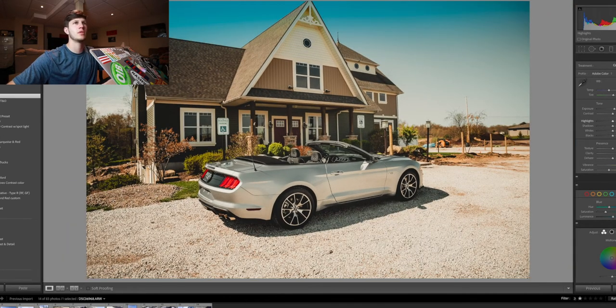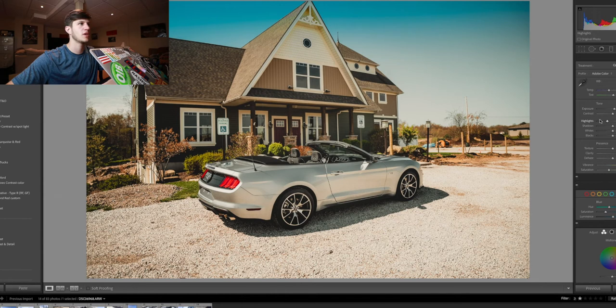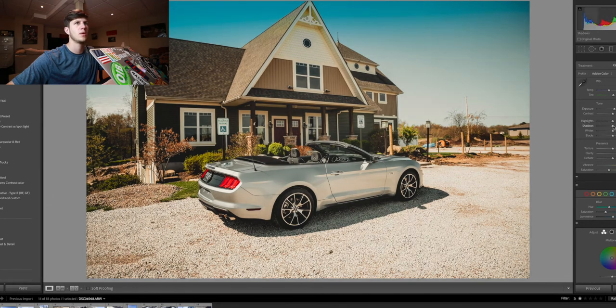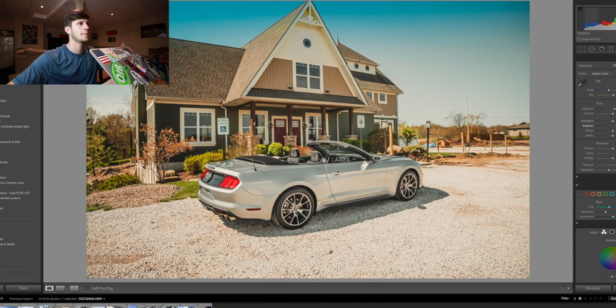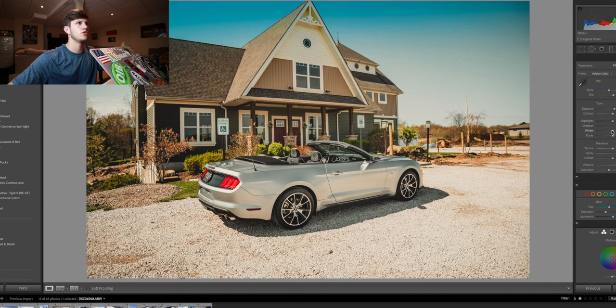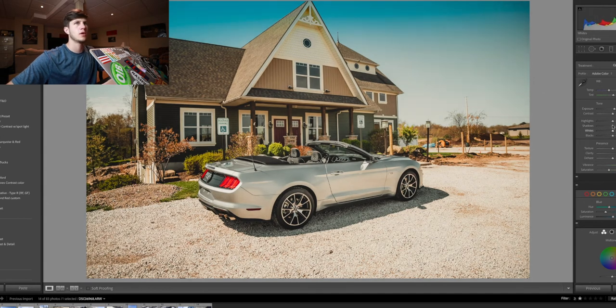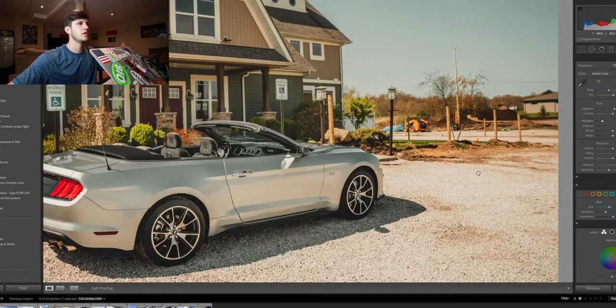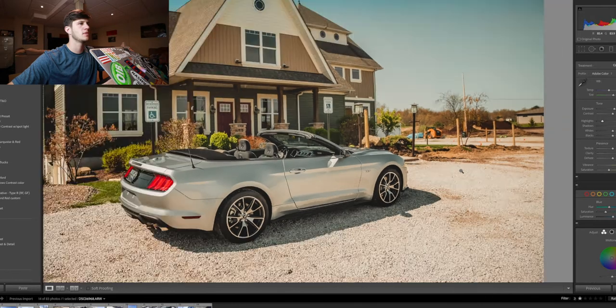But once I drop it on there, it's pretty generalized, so I kind of go in and make the tweaks right off the bat. So we're going to raise the shadows a little bit, we're going to drop down the highlights a little bit so we can see a little bit more of these rocks here.